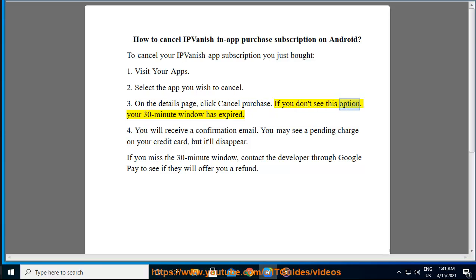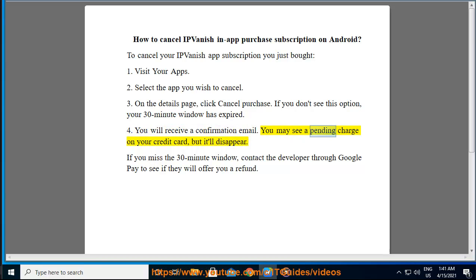If you don't see this option, your 30-minute window has expired. 4. You will receive a confirmation email. You may see a pending charge on your credit card, but it'll disappear.